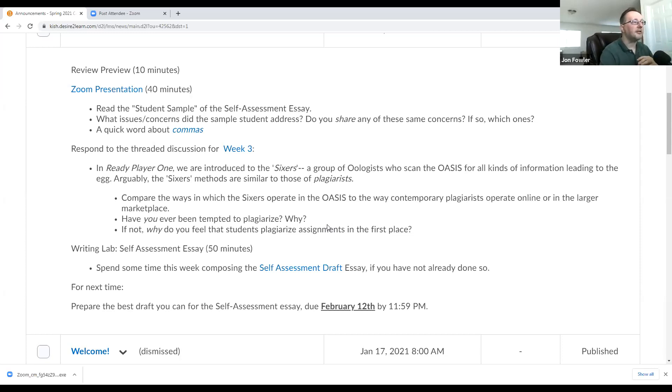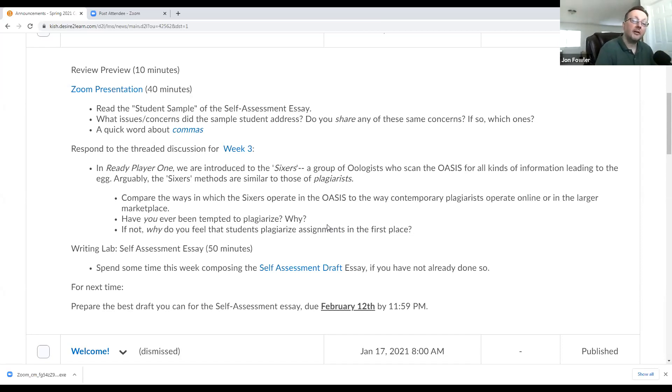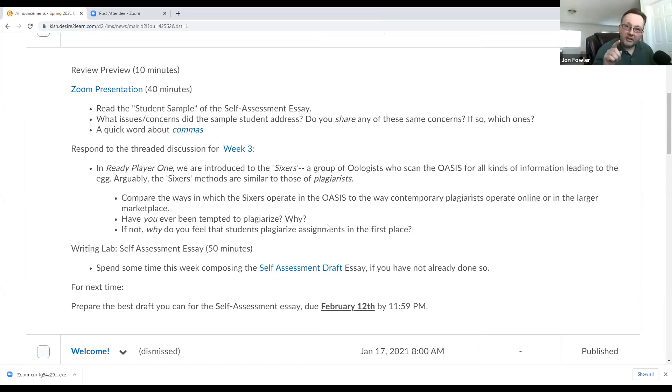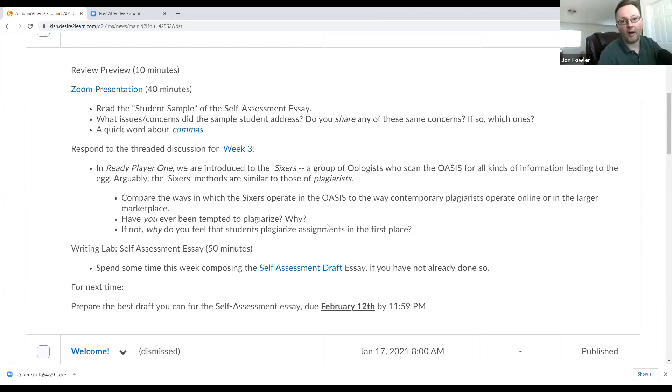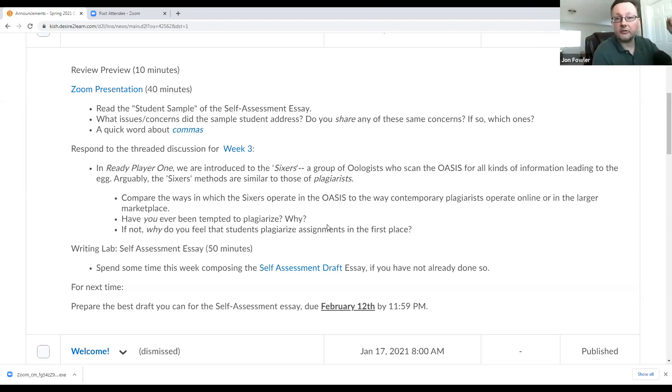Those alternate players hired by corporate IOI managers are referred to as the Sixers, a group of orologists who scan the OASIS for all kinds of information leading to the egg. Now, arguably, the Sixers' methods are very similar to those of plagiarists. So here's what I want you to do. Compare the ways in which the Sixers operate in the OASIS to the way contemporary plagiarists operate online in the larger marketplace. Then have you ever been tempted to plagiarize? Why or why not?